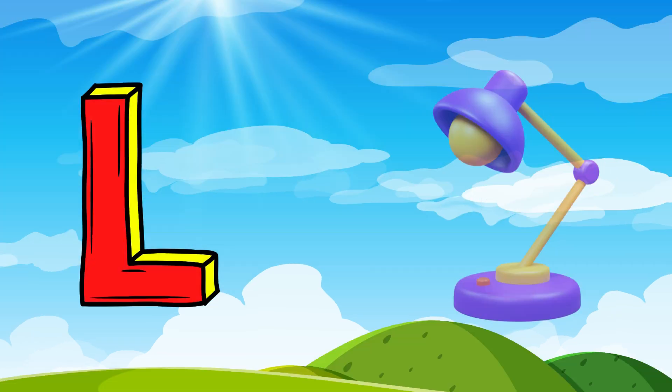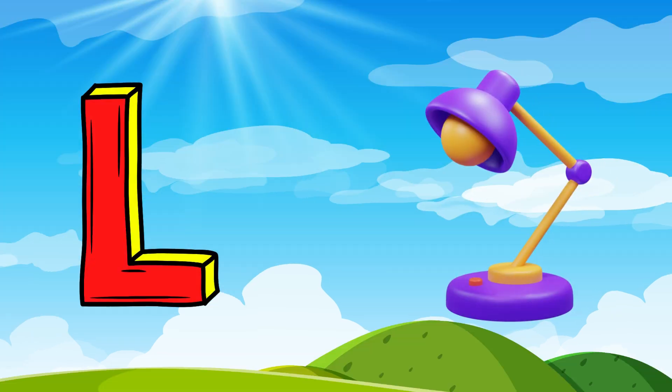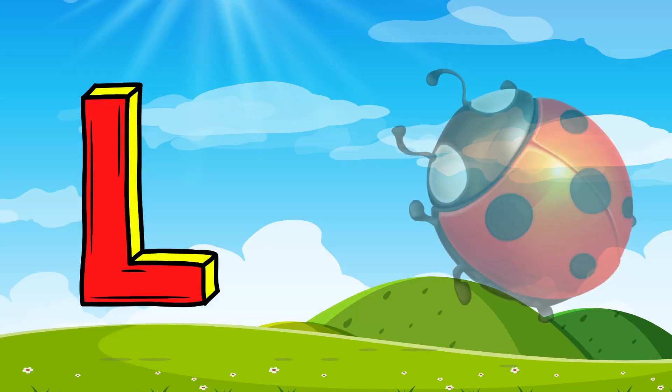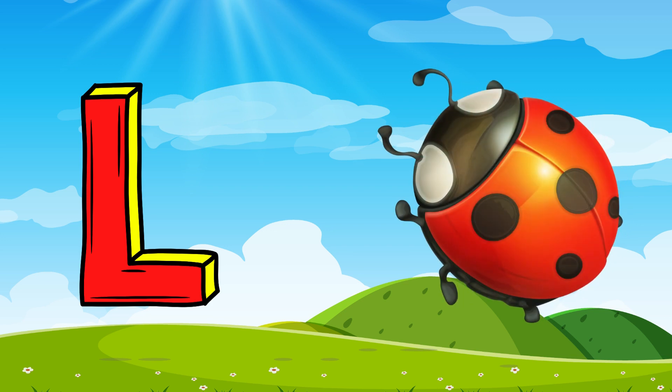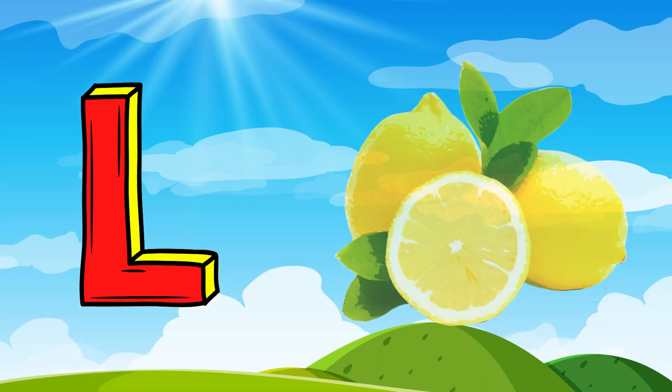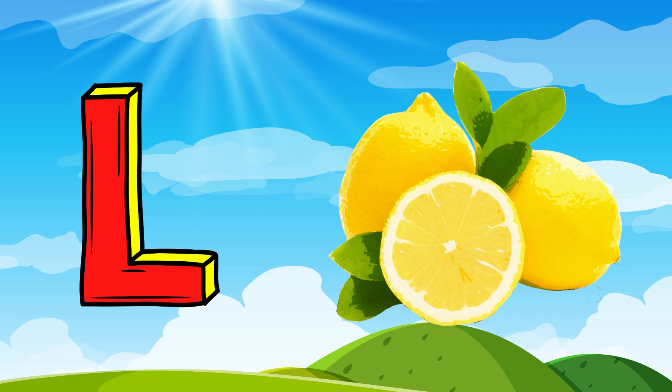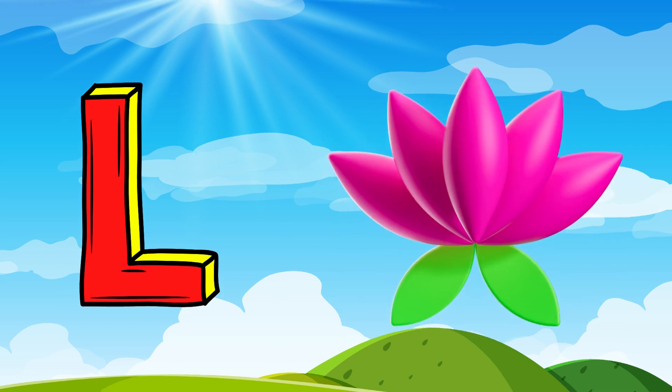L for Lamp, L for Ladybug, L for Lemon, L for Lotus.